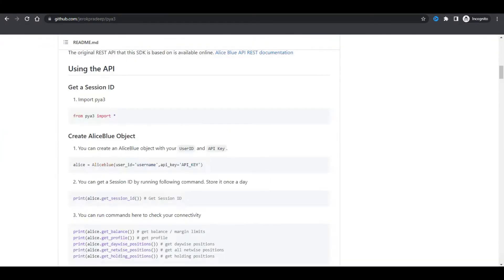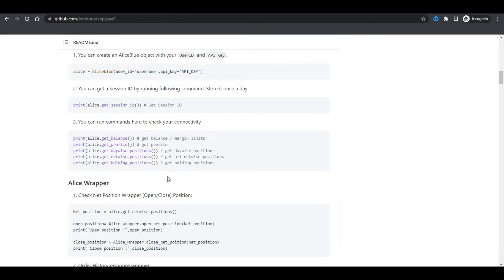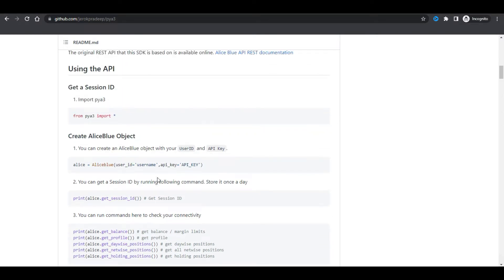Previously we were just placing direct orders and all. In this session we will see what the new updates are, how they work, and we'll start from scratch.